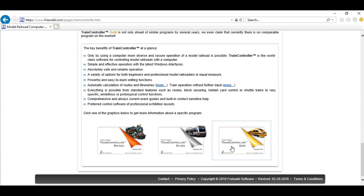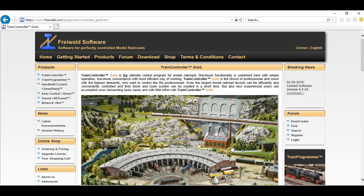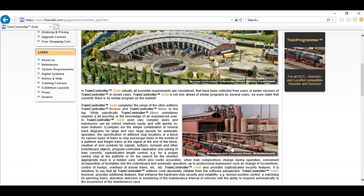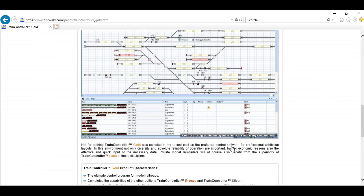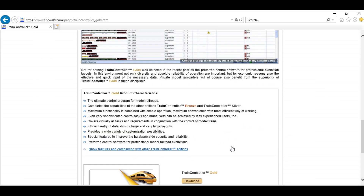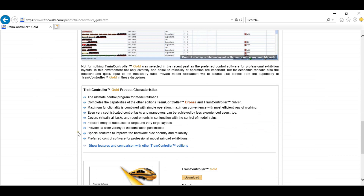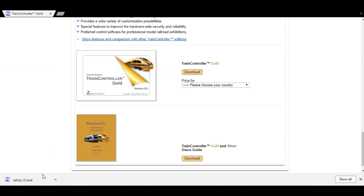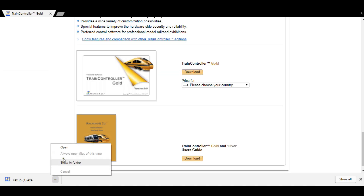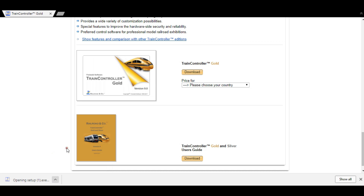You can see at a glance the different versions and what they do. We're going to click into Gold and scroll down to the bottom — that shows things we can achieve. Down the bottom you can show features and have a comparison of what each version is like. From here we can price it up based on what country you're from — so Australia here — and then go to the download.